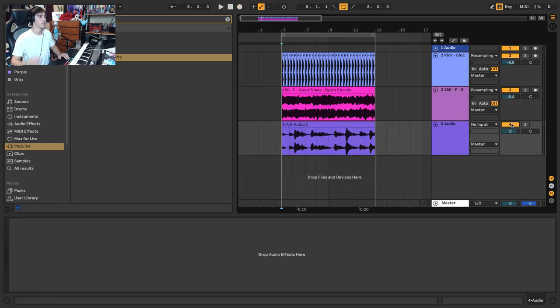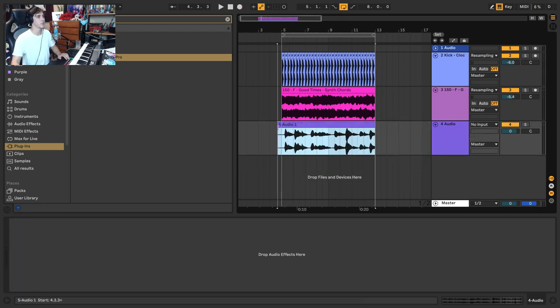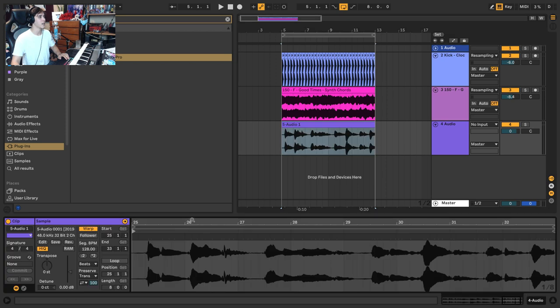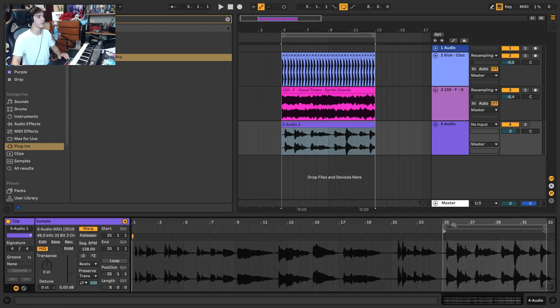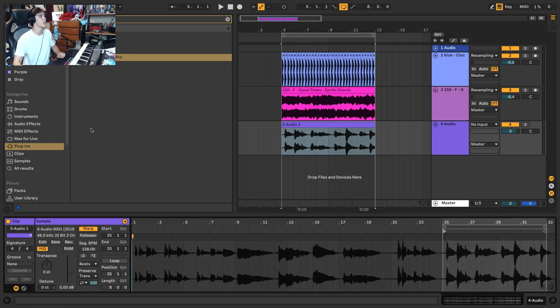So that was kind of hard just because Ableton was super latent. I didn't do it that long—I probably would have done this for quite a bit longer—but here comes step two. Step two is you actually want to quantize all of this.